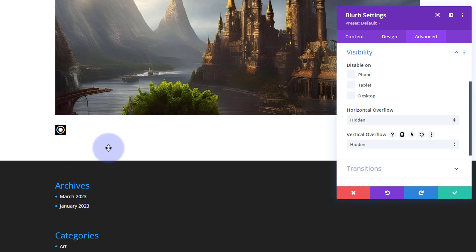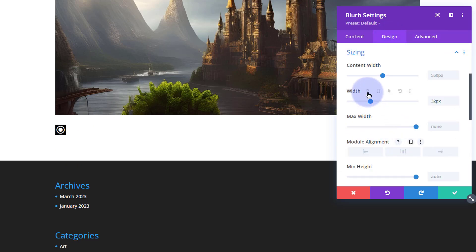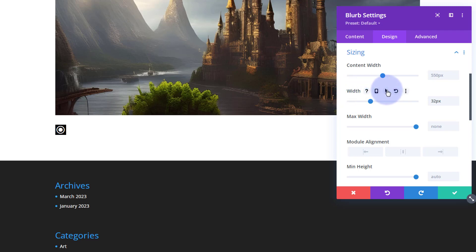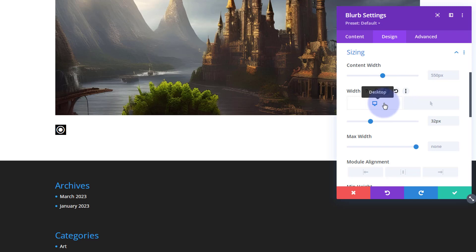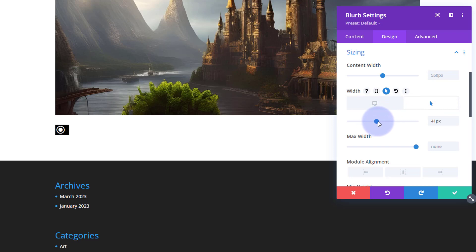Now if I hover over it, it's not spilling out — all we're seeing is our little icon. Fantastic. But when somebody hovers, I want it to expand so they can see the text inside. Back to Design and Sizing — if you hover over the width setting inside the module, little icons appear. There's a little arrow to set a hover state. The desktop state stays at 32px. When they hover, I click the arrow to set a different value and expand it — you can see the text coming in as I increase the width.